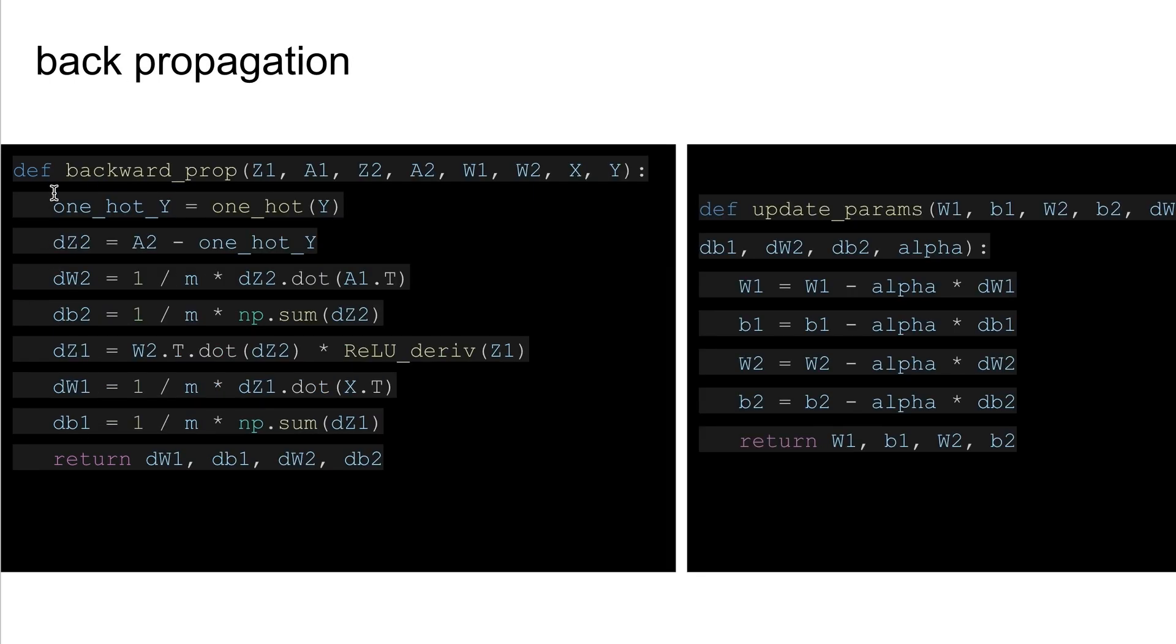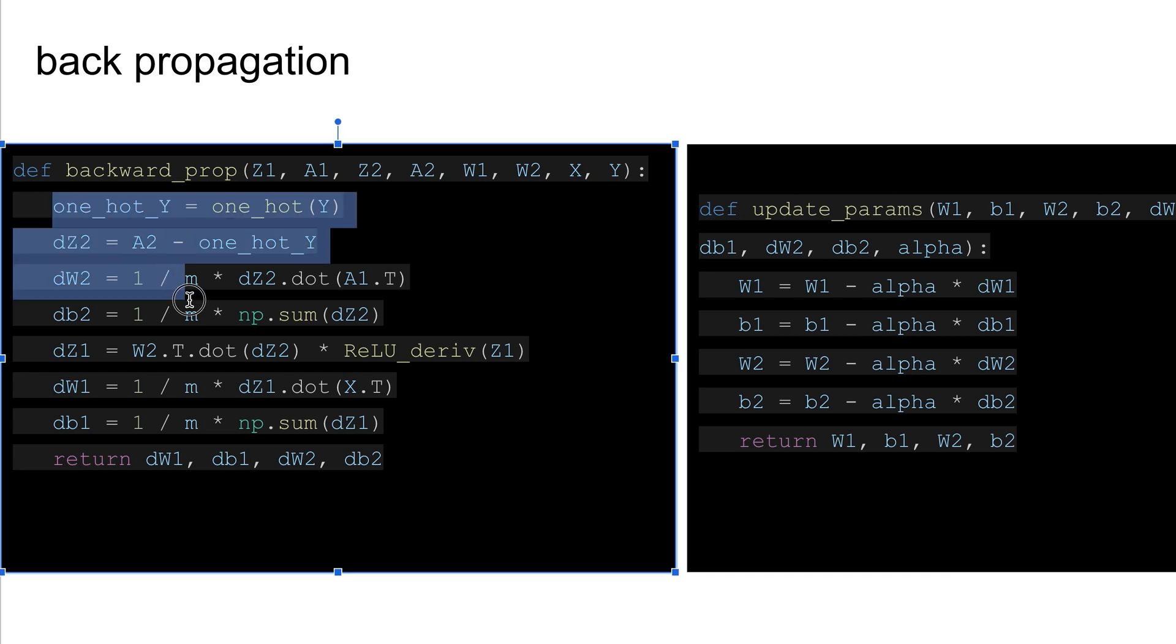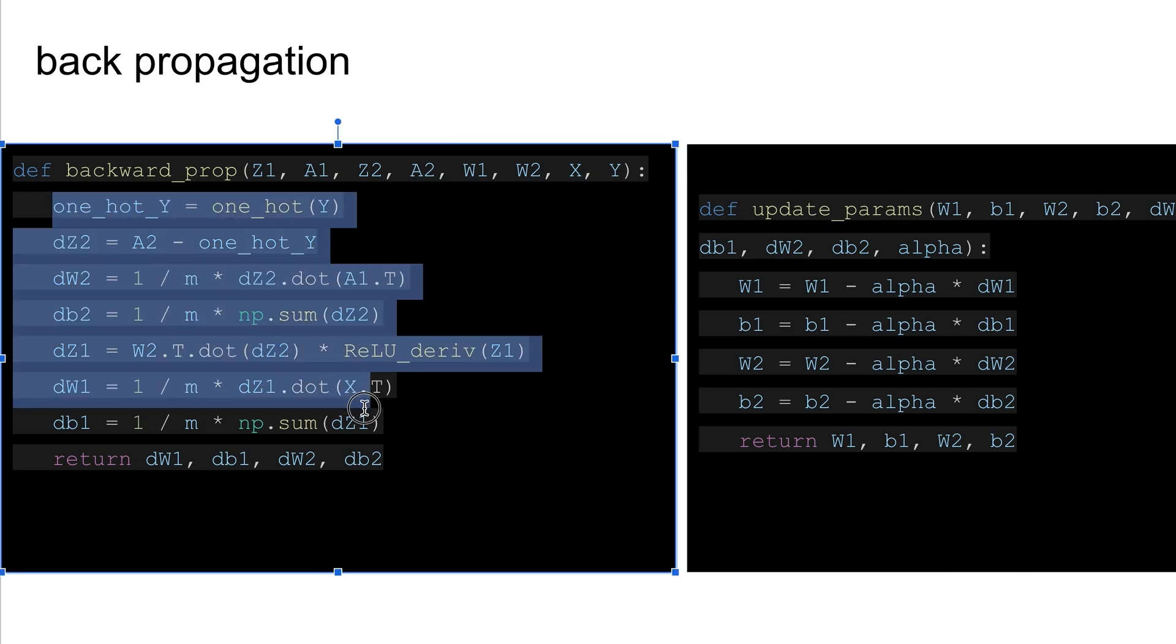And so this is what backwards propagation is, which is basically everything we did going forward but we're getting the derivative.